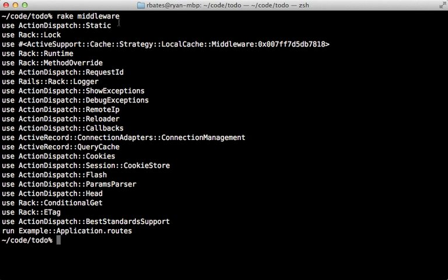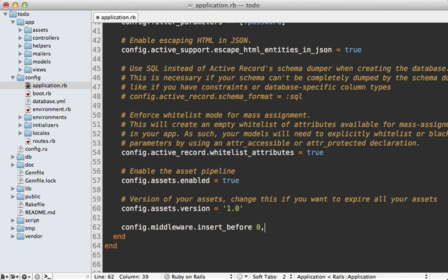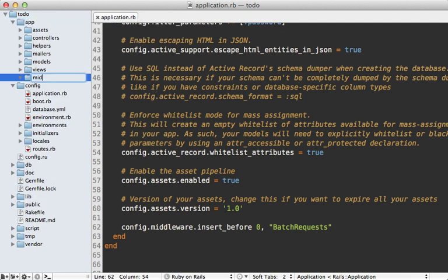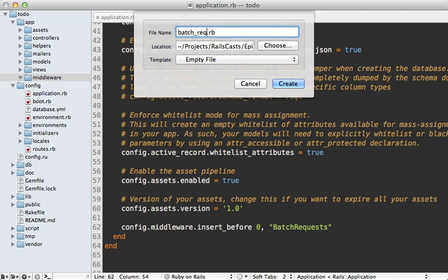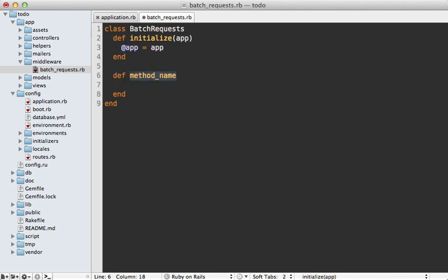My preference is to add it before everything, so it's almost like our Rails application is being triggered each time for each of the separate batch requests. To add middleware to the top of the stack, we go into our application config file and call `config.middleware.insert_before`, passing in zero as the first argument so it adds to the top. Let's call this middleware BatchRequests and add it into a separate directory under app — a middleware folder with a new file called batch_requests.